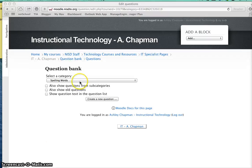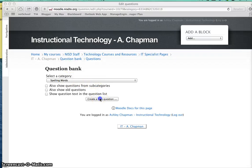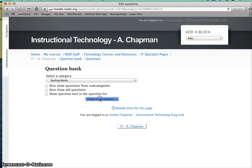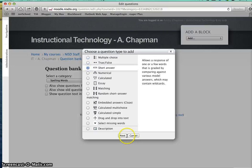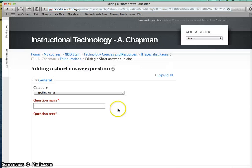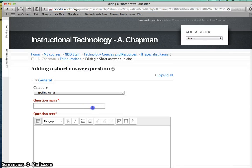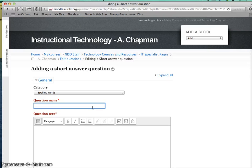I'm going to be back in my spelling word category and create a new question. I'm going to choose short answer, and then I'm going to title this question 'box' because that's my spelling word.